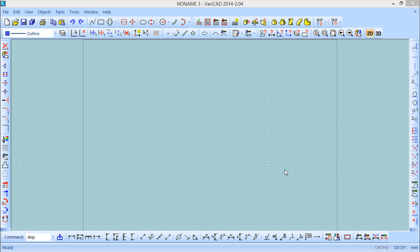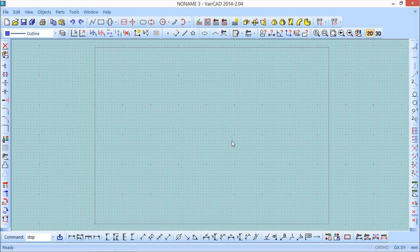Hello all, this is lesson number 10 of the VariCAD training course and this lesson is called Drawing Attributes and 2D Objects. First of all, to start this lesson we need to see the different types of 2D objects we can find inside VariCAD.